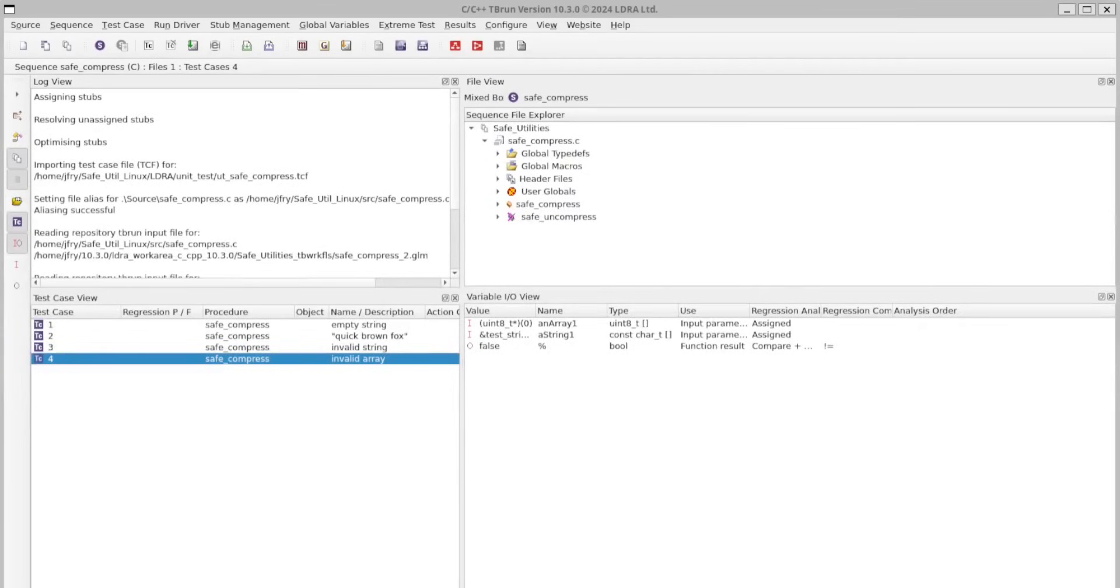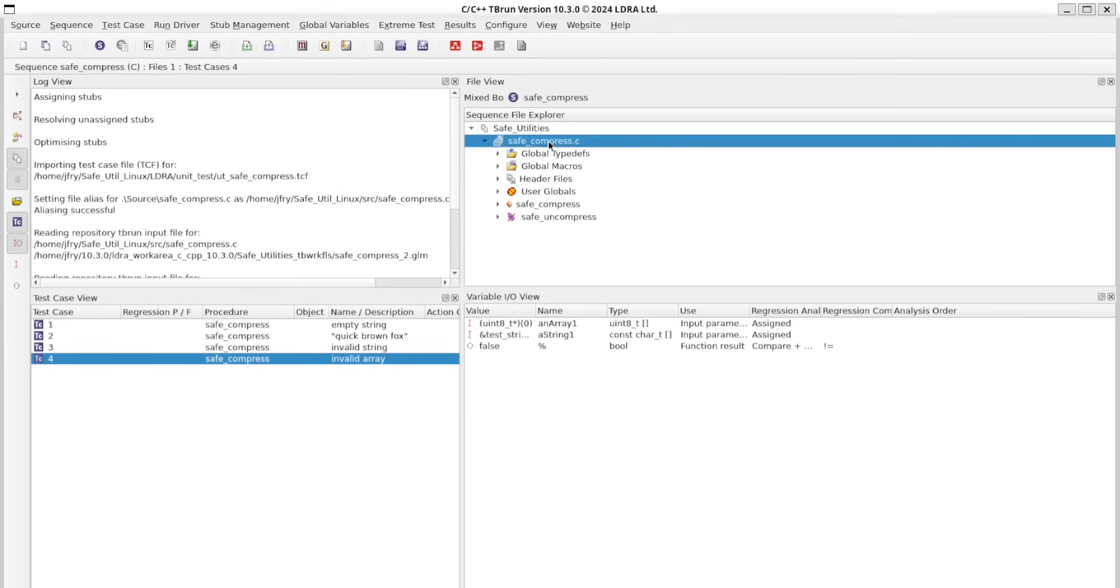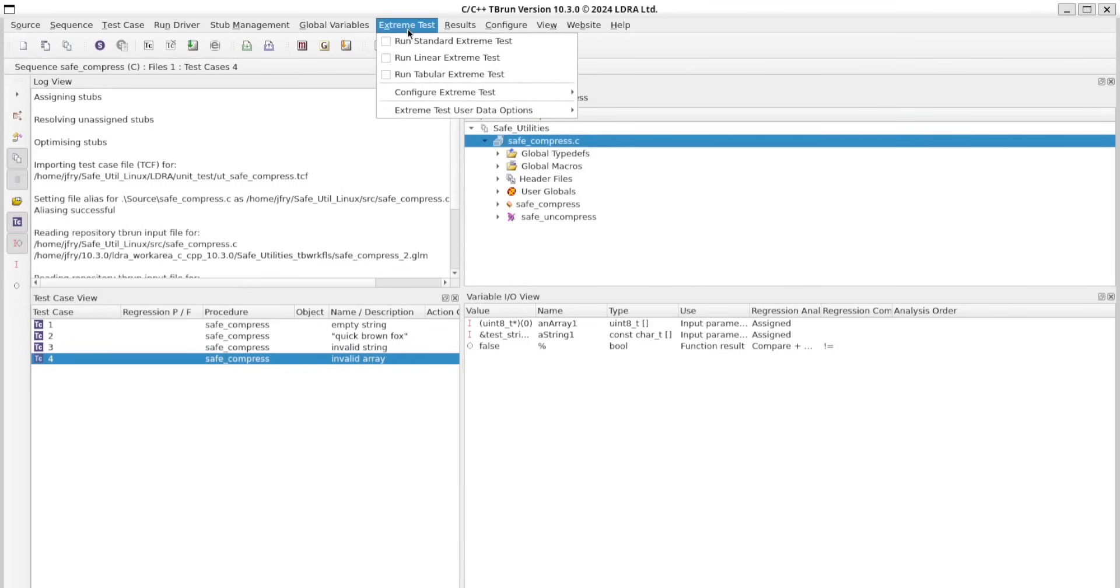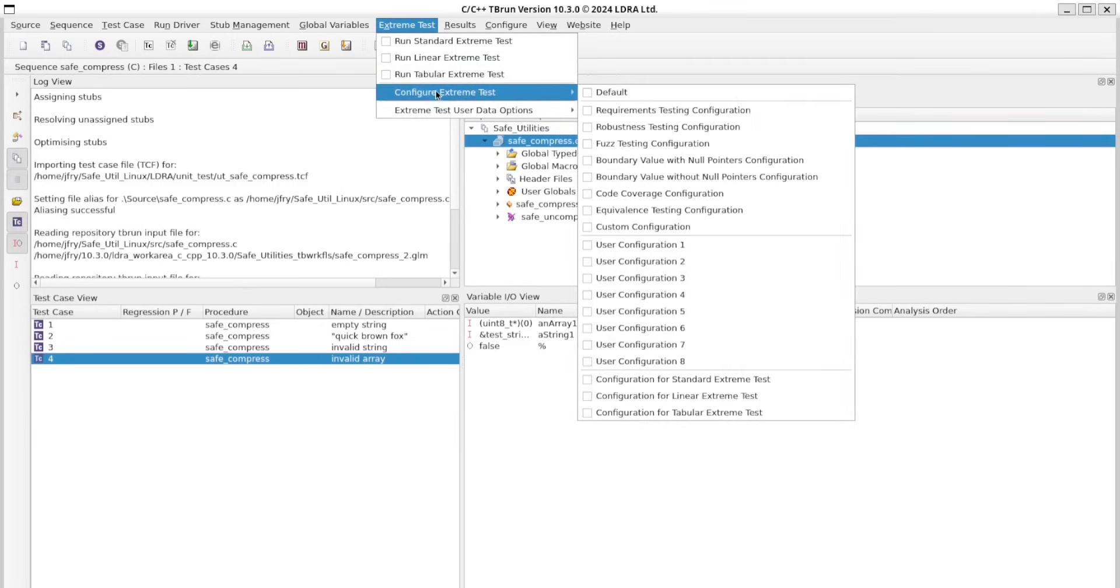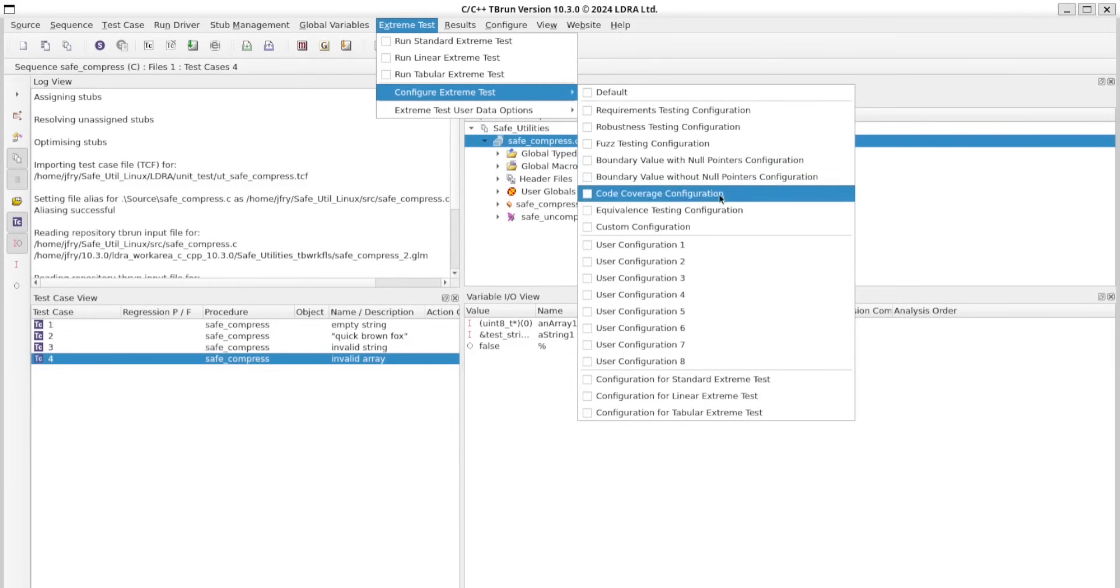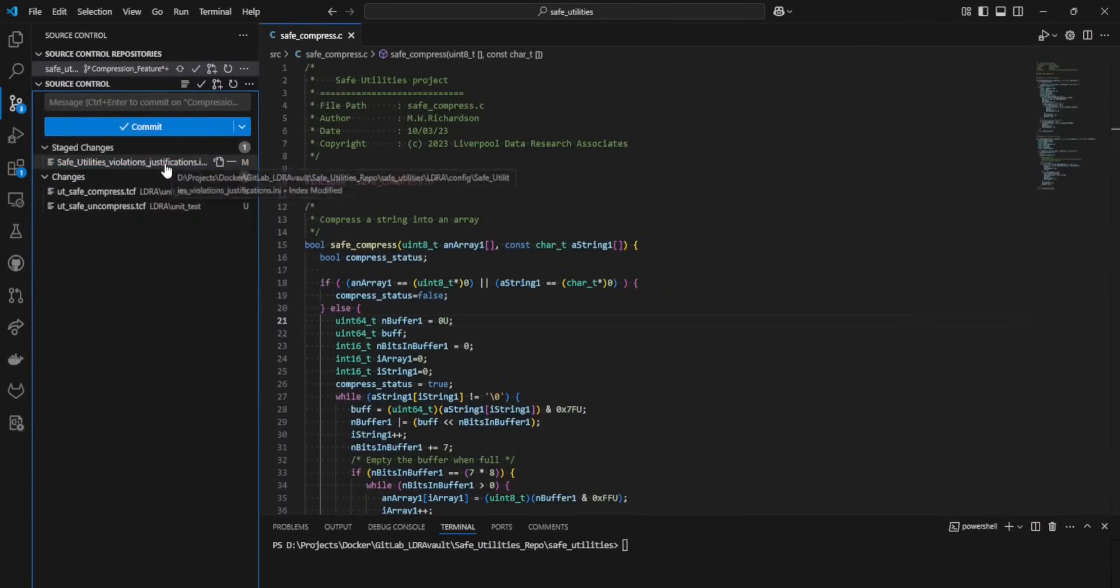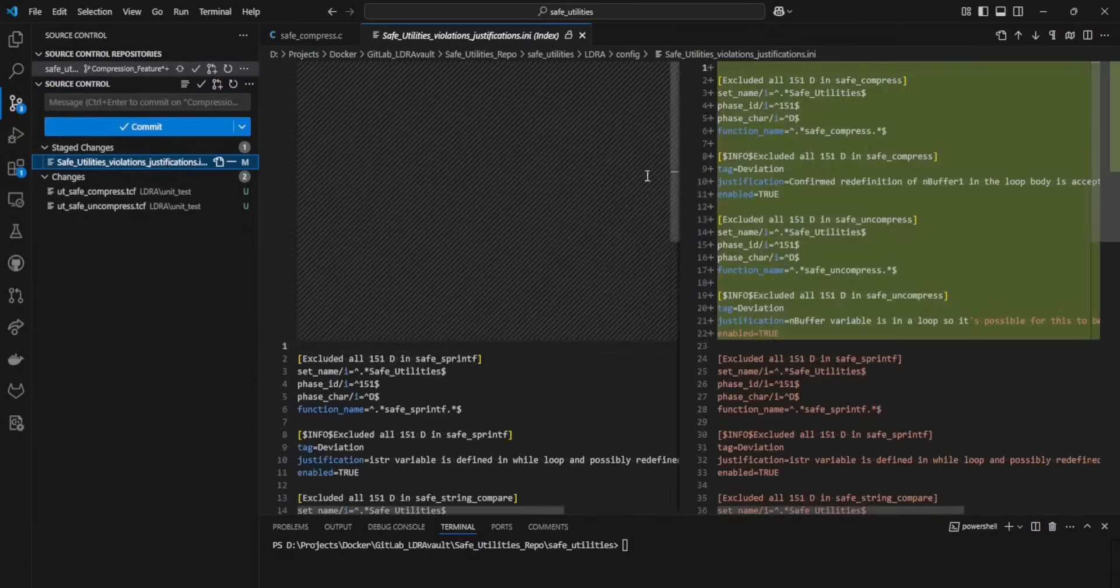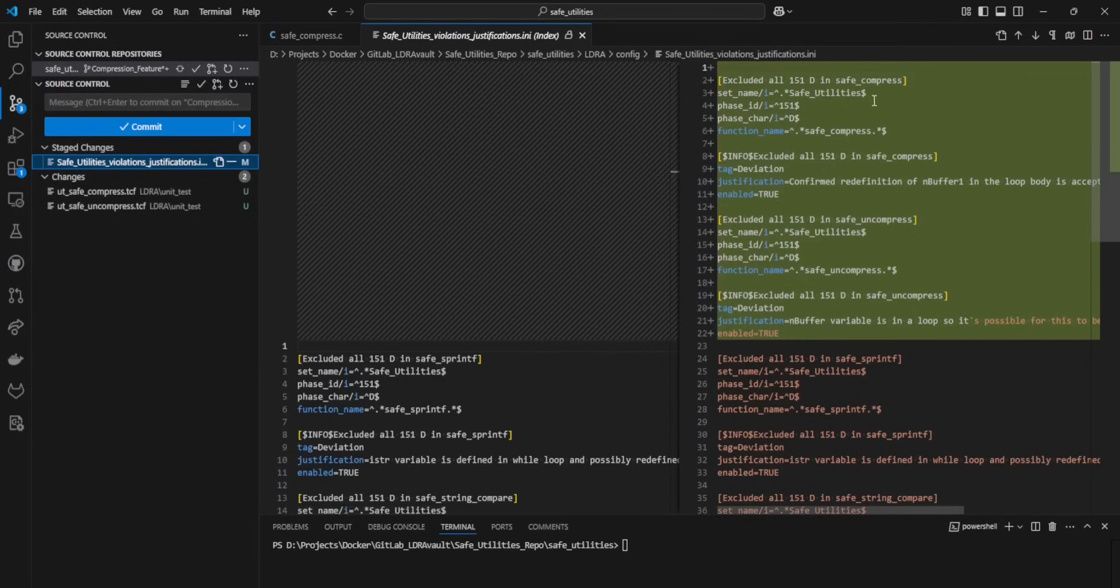In TB Run, we can create unit tests for the code manually by providing input and expected output values. We could also use TB Extreme or TB Extreme Plus to perform automated test case generation over a range of different configurations. The effectiveness of these tests can then be measured using structural code coverage. These changes are reflected in updates to the source code, exclusion INI files, and additional unit test TCF files.